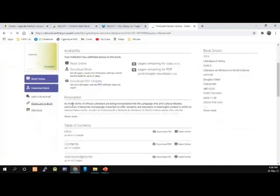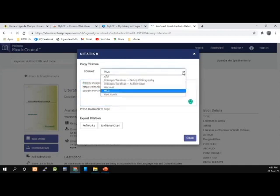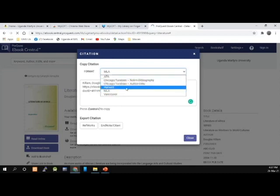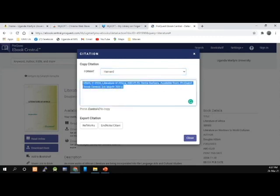You can also cite this book. The database has a built-in citation system. When you click on Cite, you can cite this book in your preferred referencing style. We use Harvard, so you click on Harvard and the book will be arranged in Harvard style. You just highlight the reference and copy and paste it in your reference list. When done, you close.